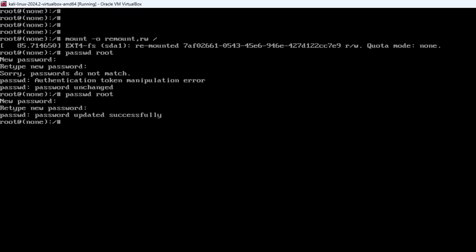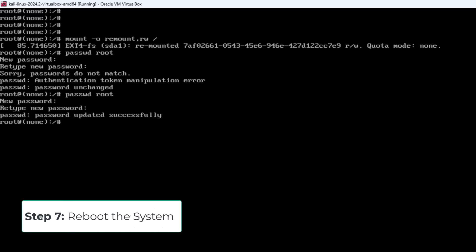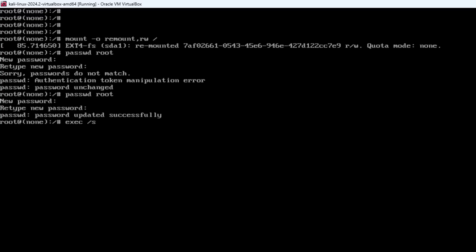With your new password set, you will want to reboot the system to apply the changes. Type exec /sbin/init. Or if you prefer, you can force a reboot with the reboot command.